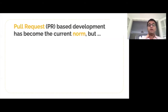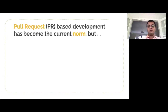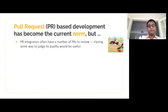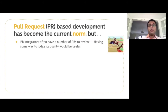With the advent of social coding platforms, pull request-based models have become the current norm of software development, but it has its own share of challenges. Pull requests need to be approved by someone from the project's core team and they are the ones responsible for checking its quality. These peer integrators are often overloaded with having to review a number of pull requests, so it would be useful for them to know the signals that influence the quality of a pull request.